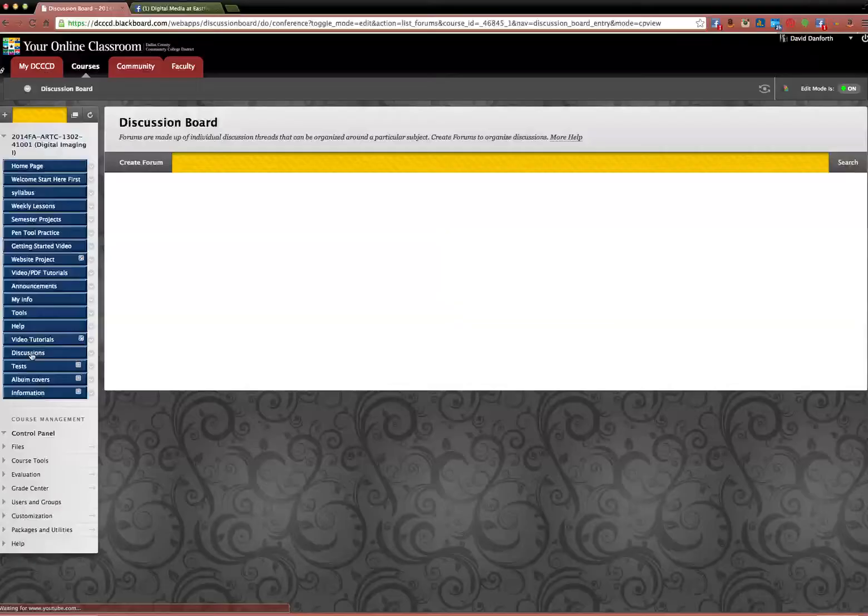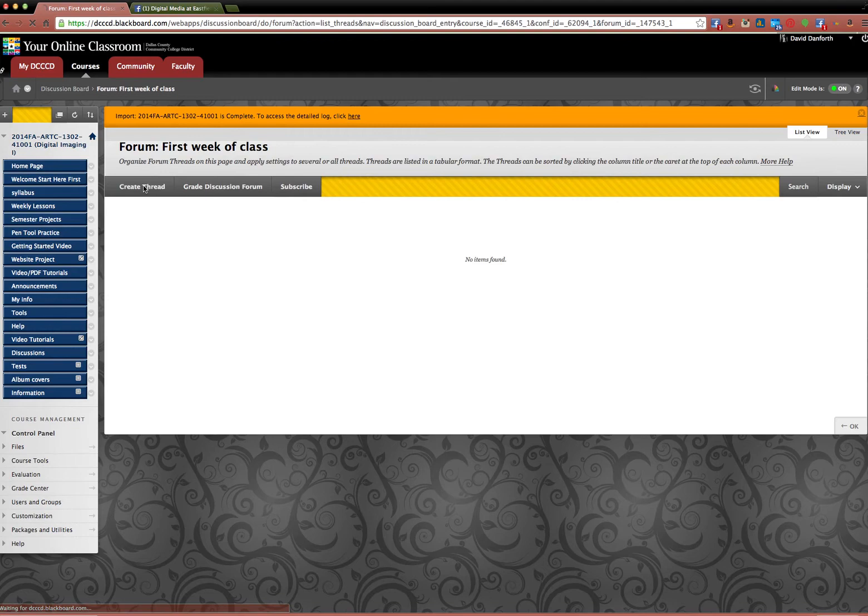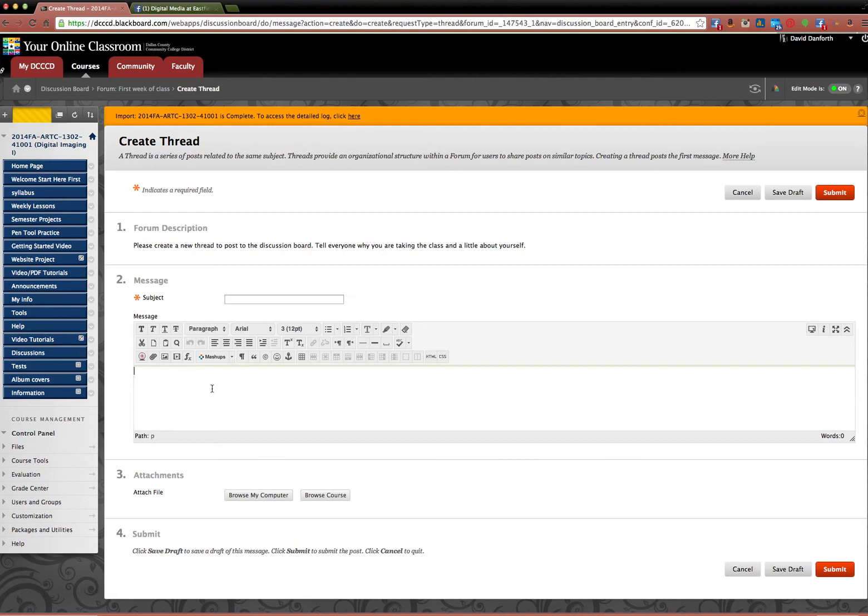Discussions. You'll see the first week of class. You click on it. And you'd create a new thread. Click on this. And it's kind of like typing up an email. Just put in the subject. Hey, this is who I am. And in the message you can just tell us a little bit about yourself and why you're taking the class. What do you expect out of it? When you're done, hit submit.